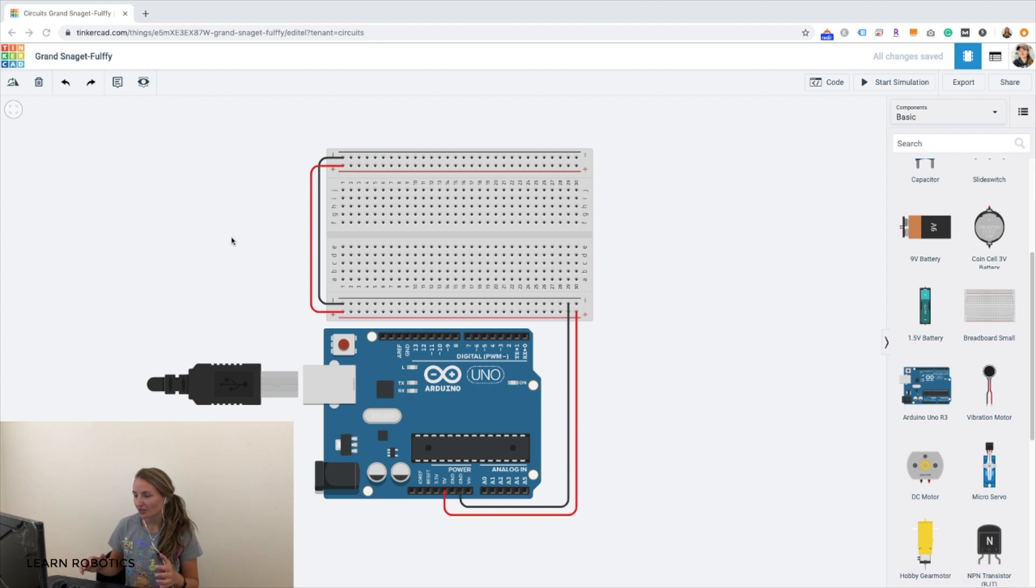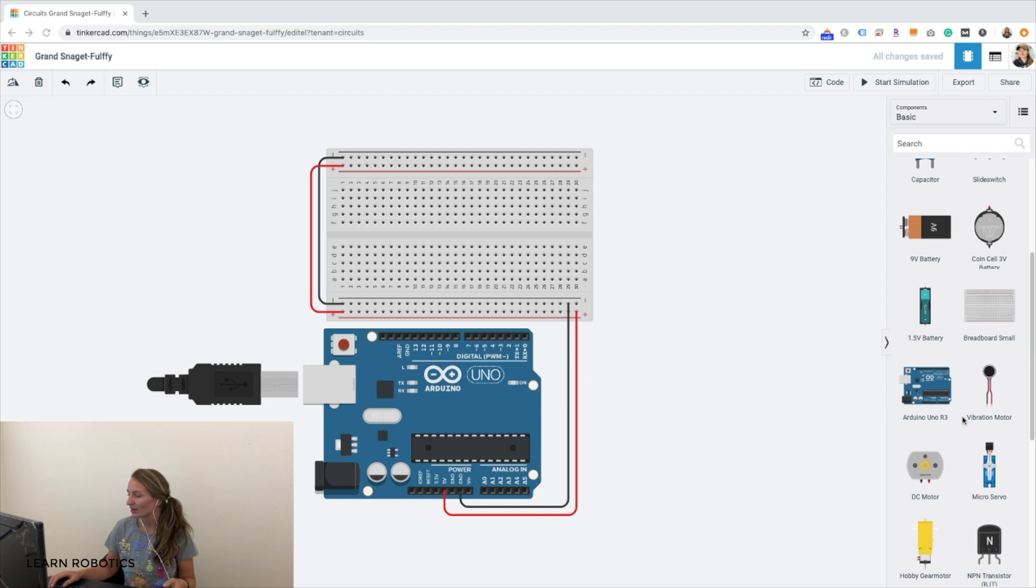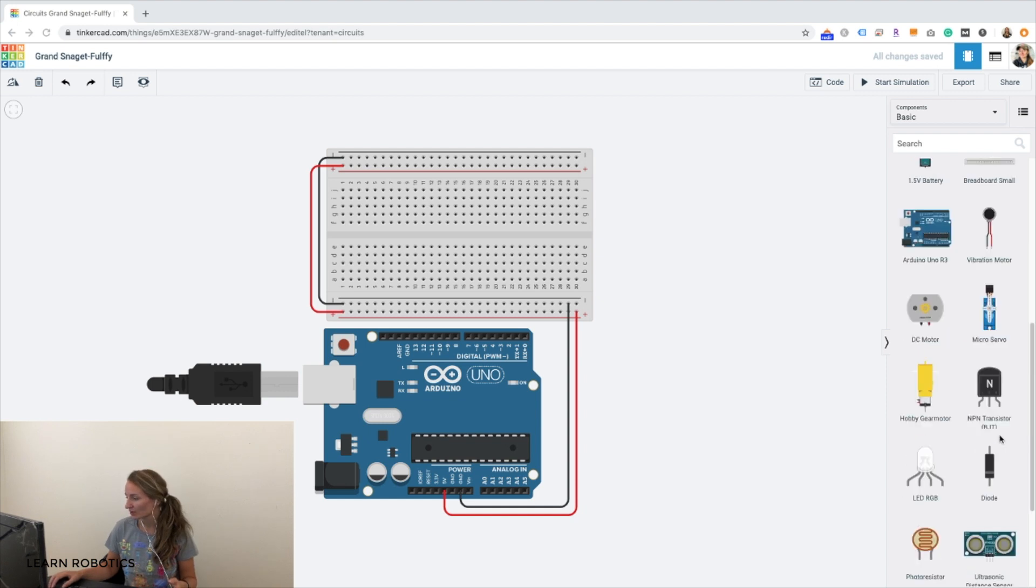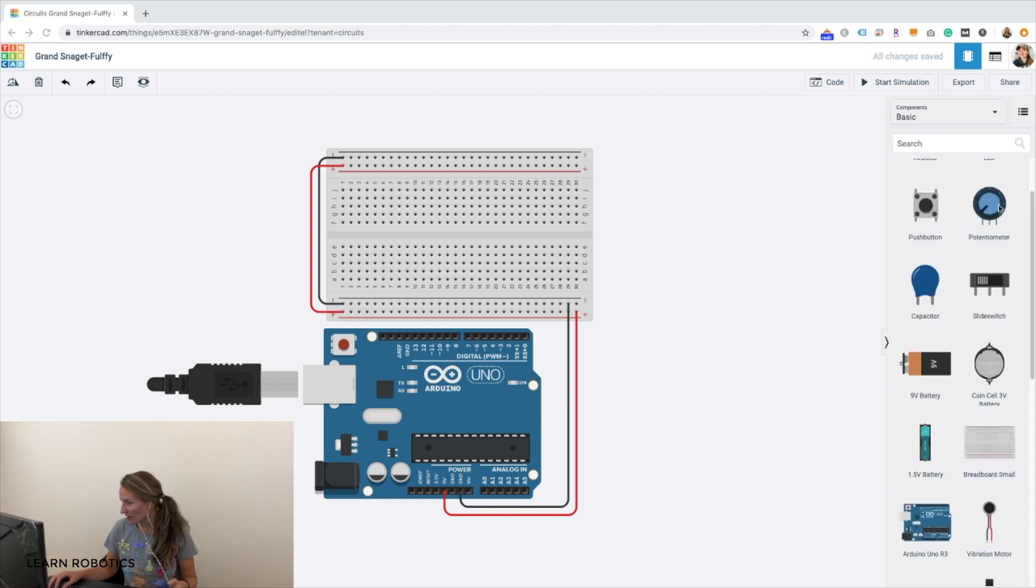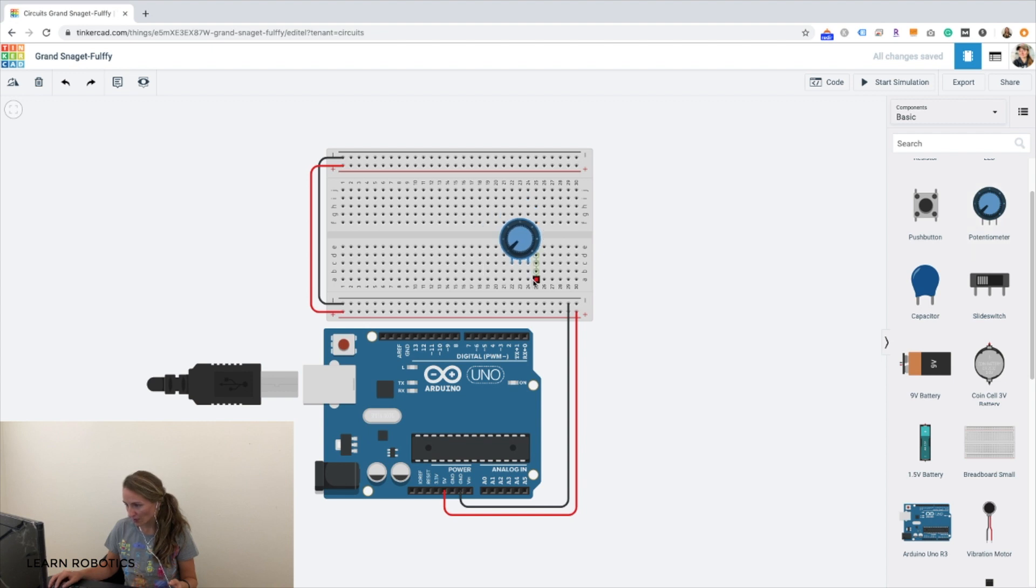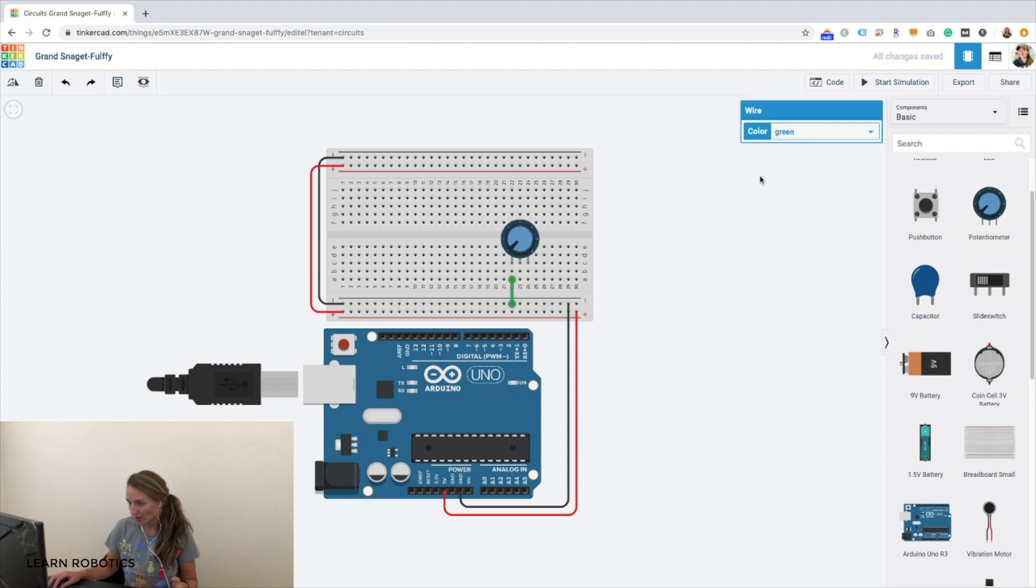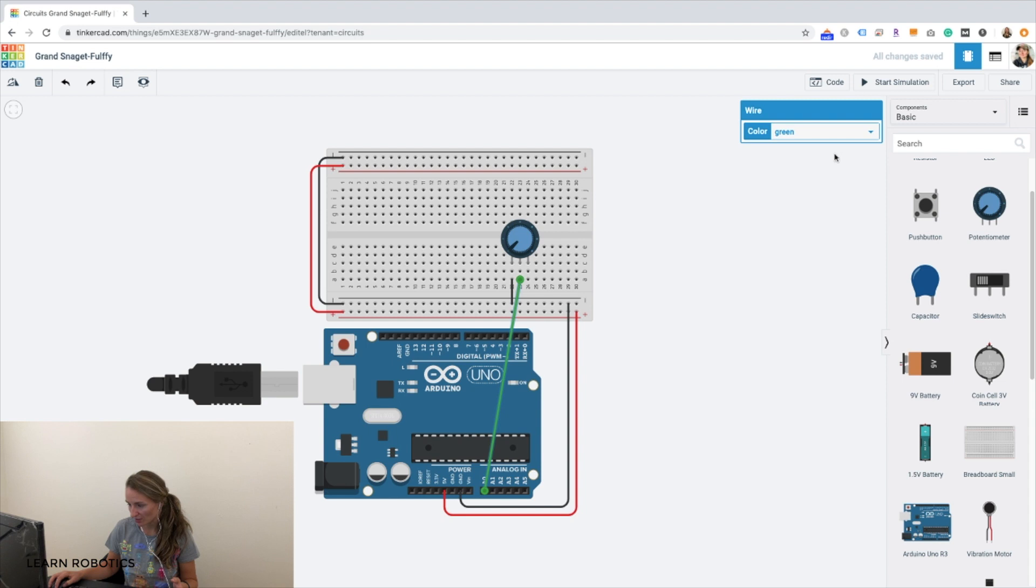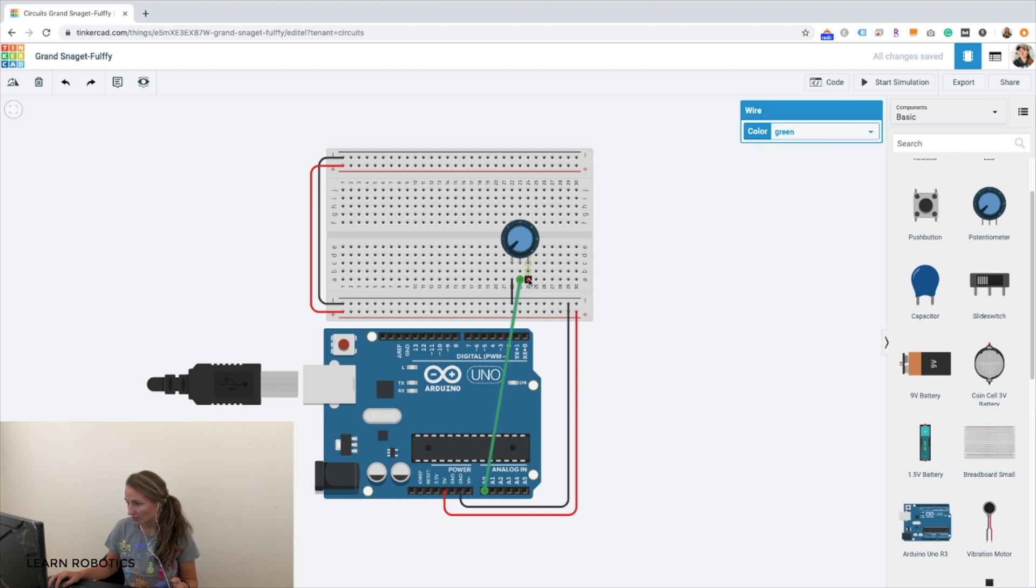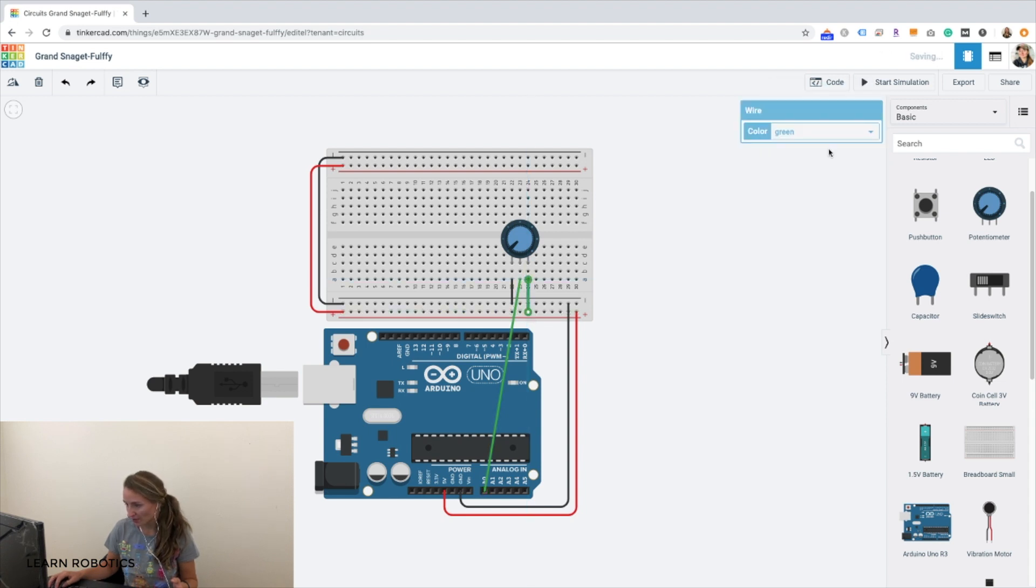So once you're logged into Tinkercad, you're going to need to drag over a breadboard and an Arduino Uno. And then we're going to get ourselves a potentiometer. So let's find that, drag that over. And a potentiometer has three pins. We've got ourselves a ground pin. Go ahead and update the wire color. We have our signal pin, which is going to be connected into A0 on the analog pin. And then we've got ourselves a power pin. Change that to red.